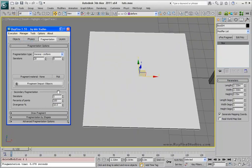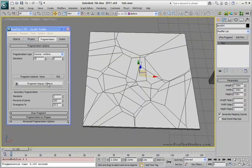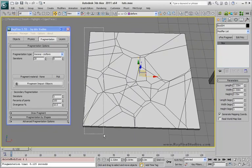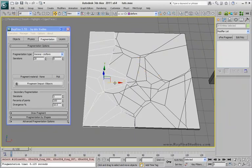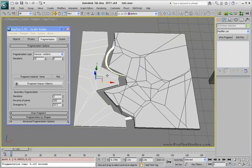Now I will set iteration to 1 and fragment again. As you can see, here I'm getting a little bit more interesting result.